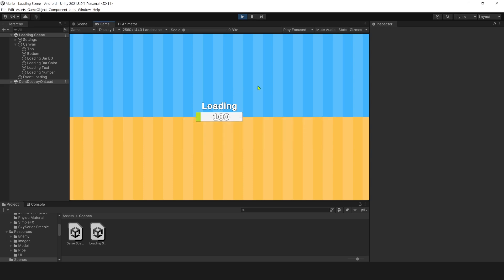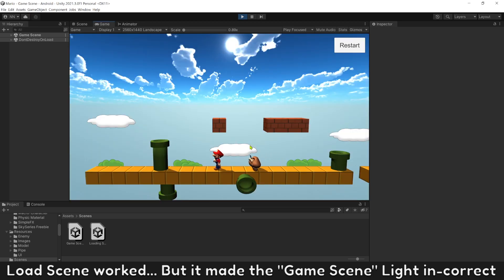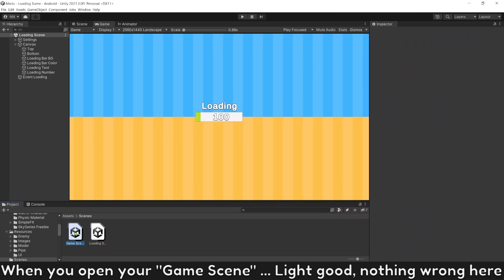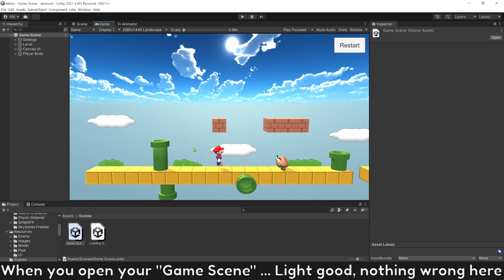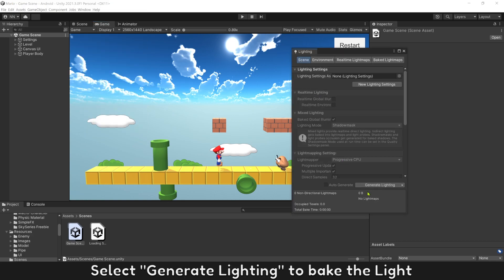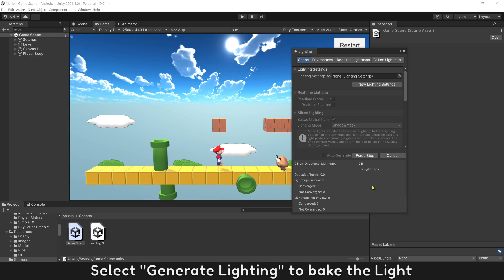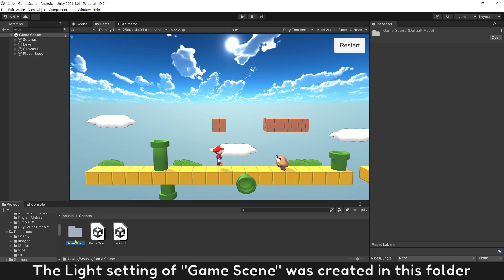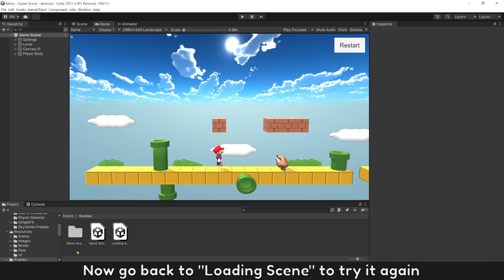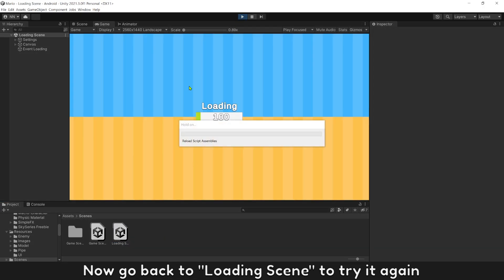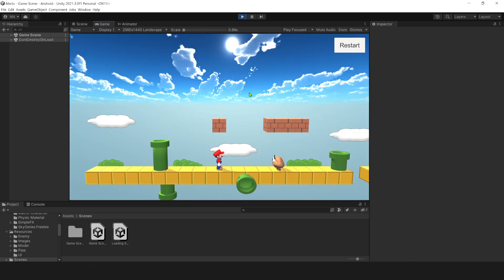Press play. Load scene worked, but it made the game scene lighting incorrect. When you open your game scene, the light looks good — nothing wrong there. To fix the light issue after load scene, go to Window > Lighting and select Generate Lighting to bake the light. The light settings of the game scene will be created in a folder. Now go back to the loading scene to try it again — all good now.